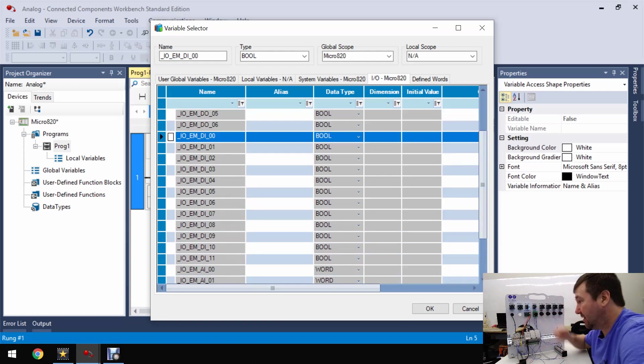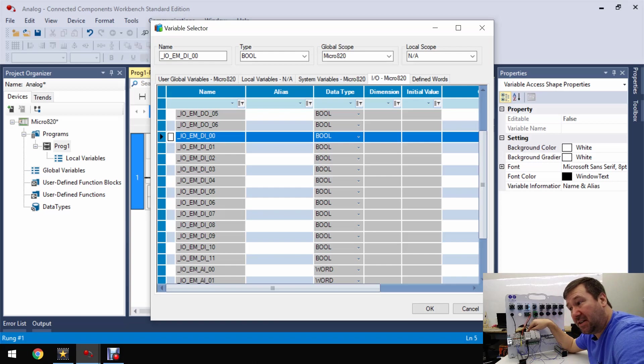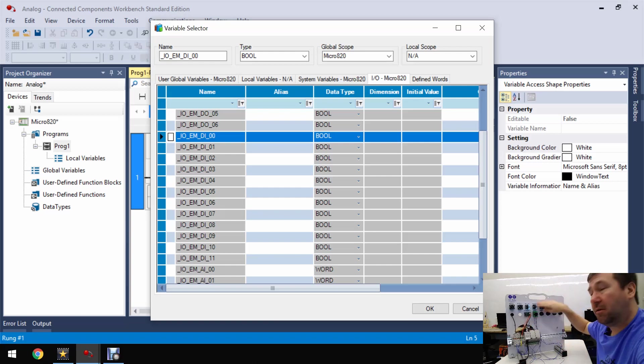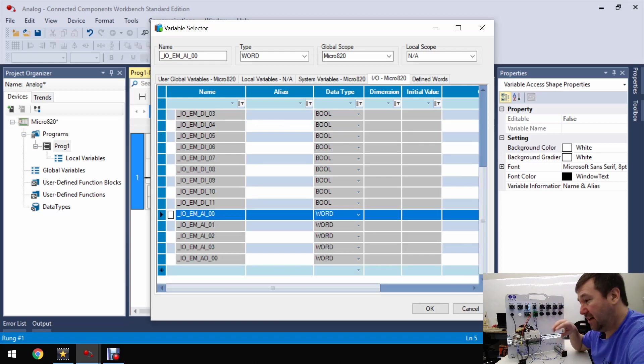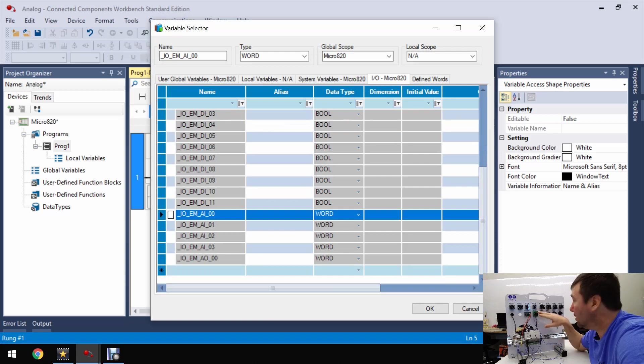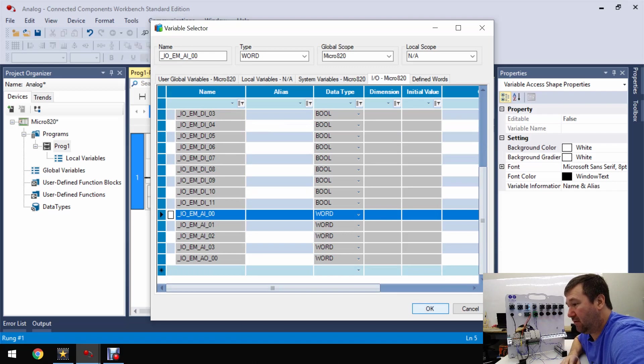Now this is the exact same physical terminal as this digital input up here _IO_EM_DI_00. That address is connected to the same terminal but this up here says that you have 24 volts such as when we're wiring to one of our buttons. This down here is going to read the actual voltage signal coming off of our potentiometer.